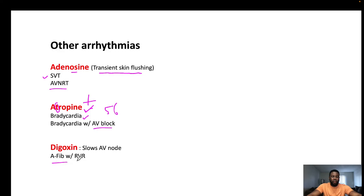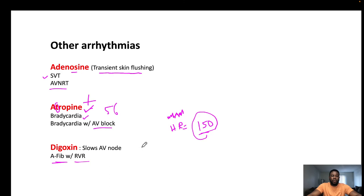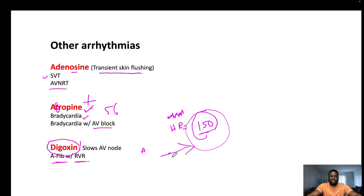For AFib with rapid ventricular response — where the atrial fibrillation is transmitting into the ventricles causing a heart rate around 150 — give digoxin. Digoxin delays AV nodal conduction and increases parasympathetic tone on the AV node, slowing ventricular response.